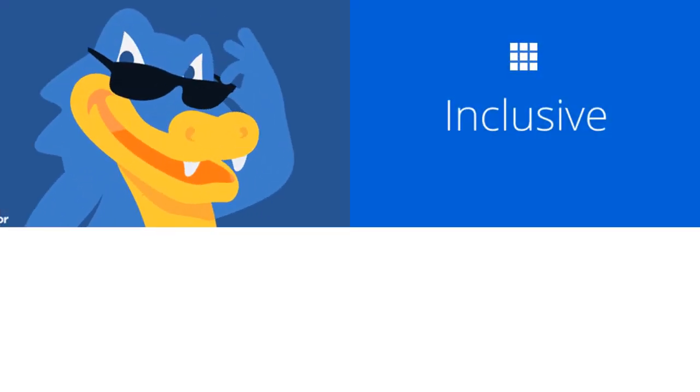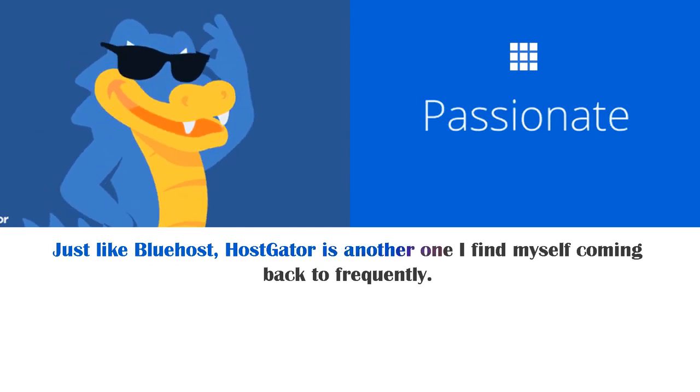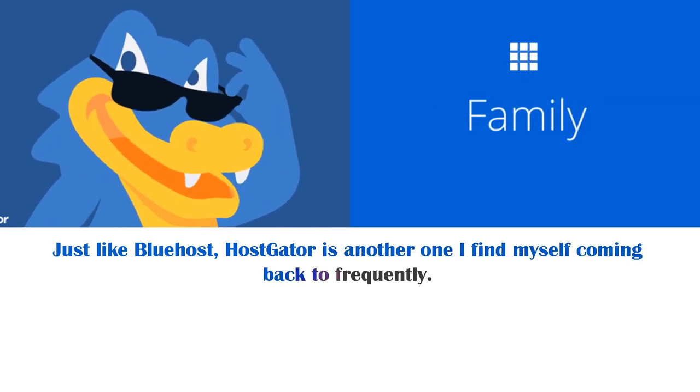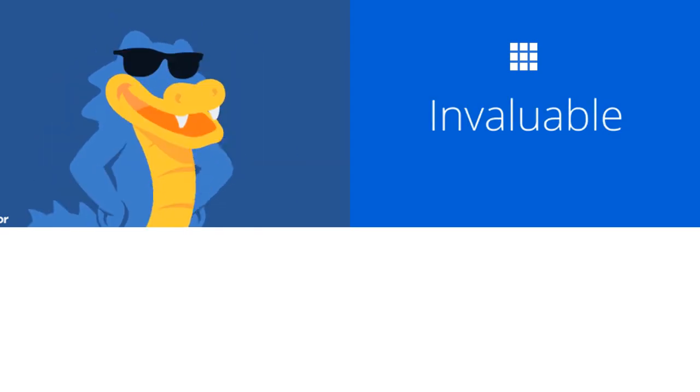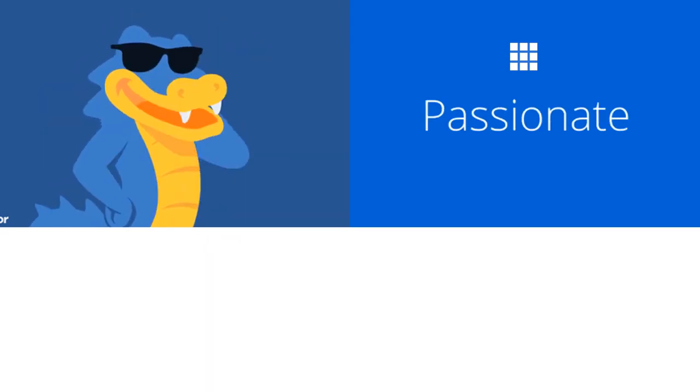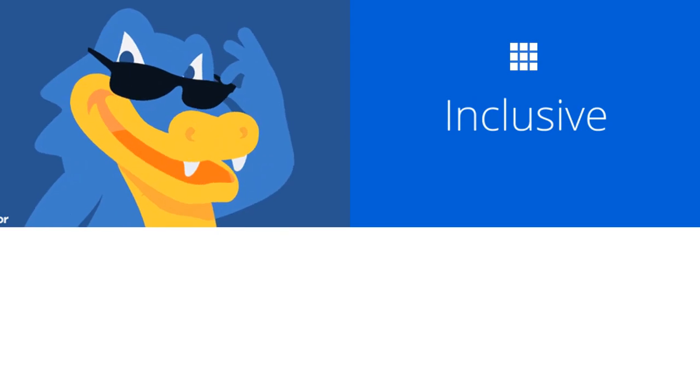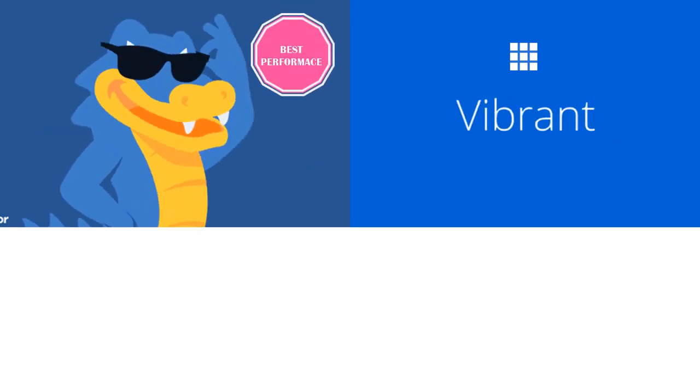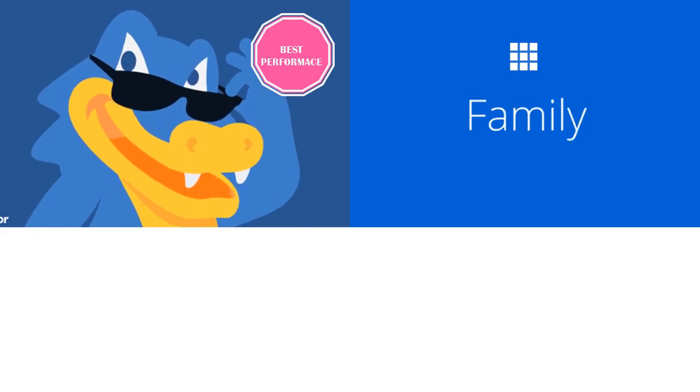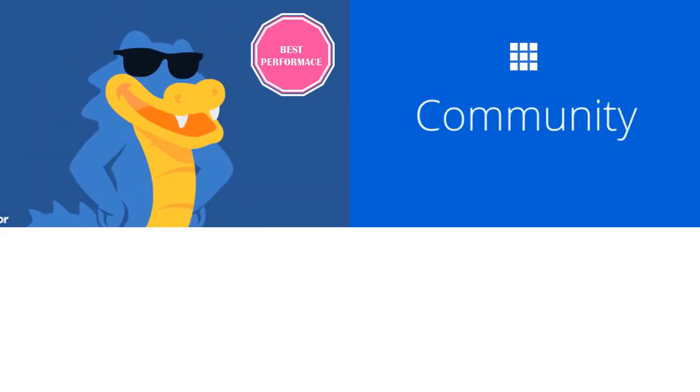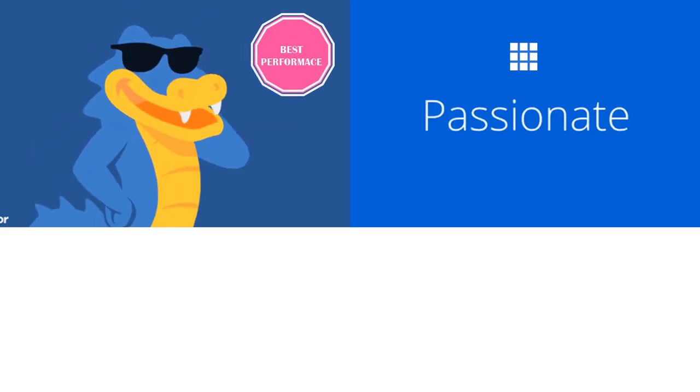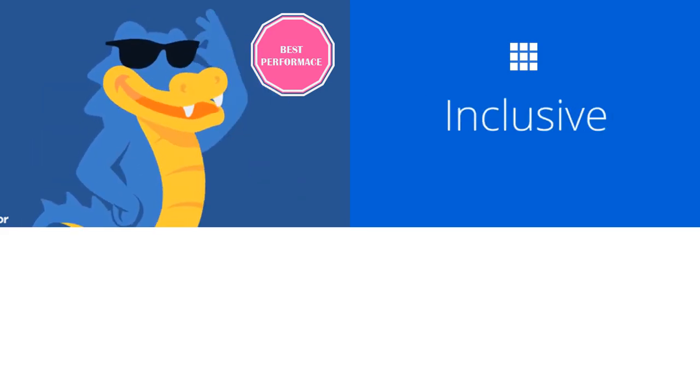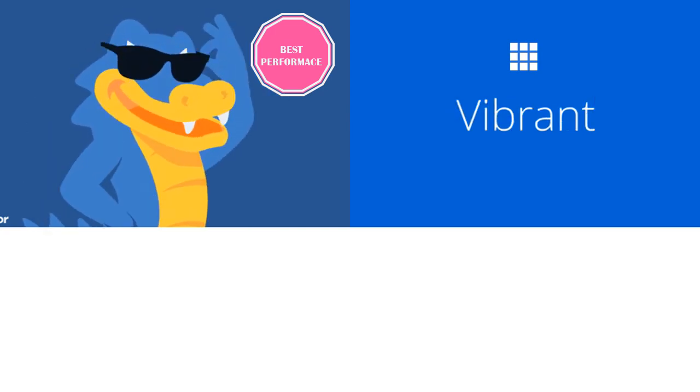So just like Bluehost, Hostgator is another one I find myself coming back to frequently and it's one I find myself recommending to all of my friends or family who ask me about web hosting. But that is usually if I'm building a more performance heavy website, that's just because I do trust Hostgator a little bit more. That's simply because I have been using Hostgator for many many years. I've built so many websites using Hostgator as my web host and I've never really had any major problems.